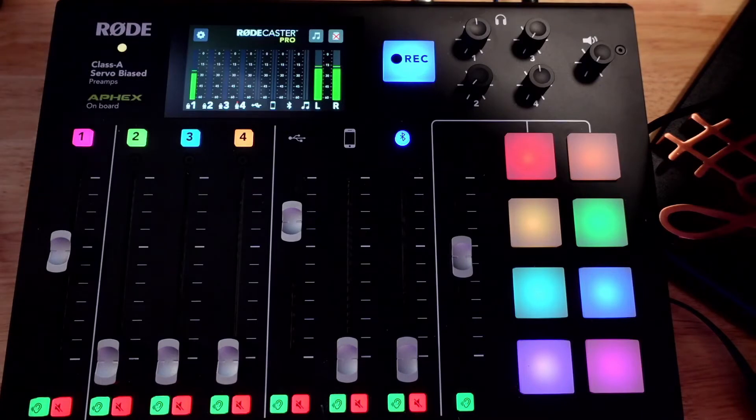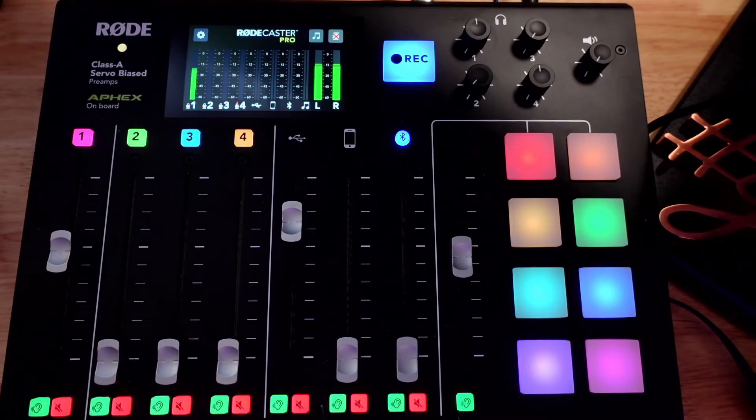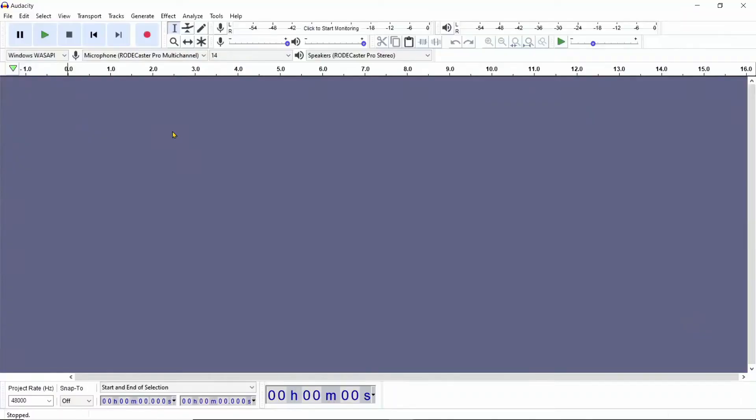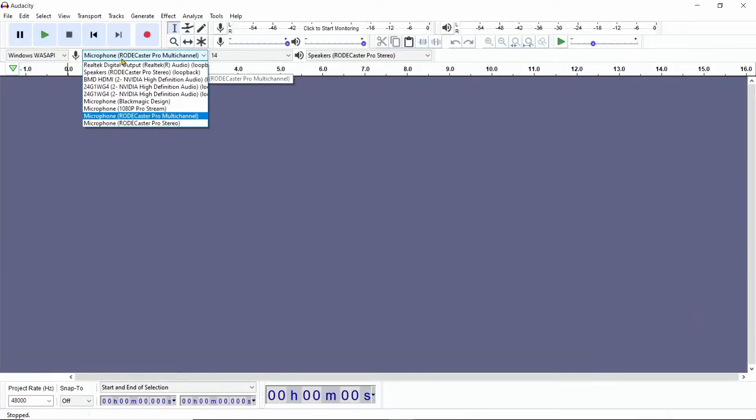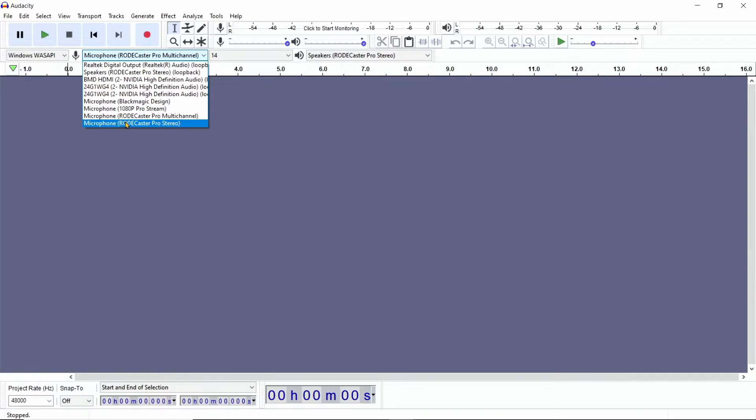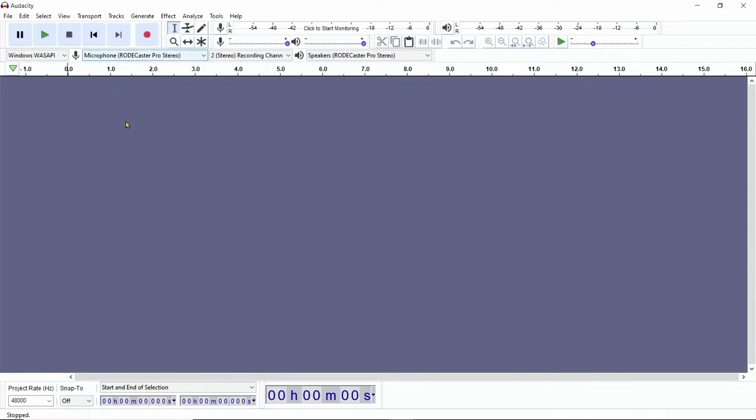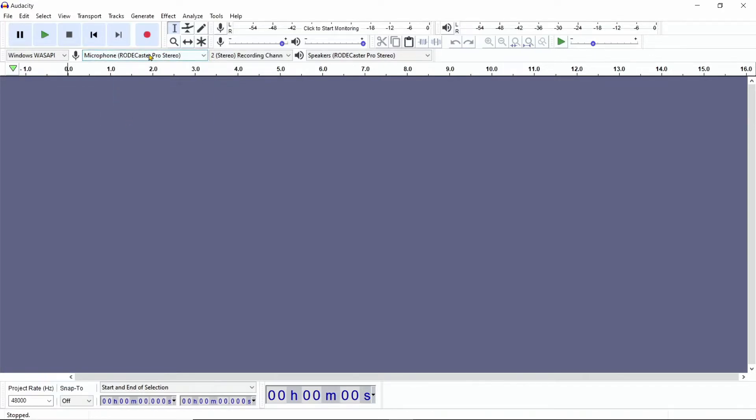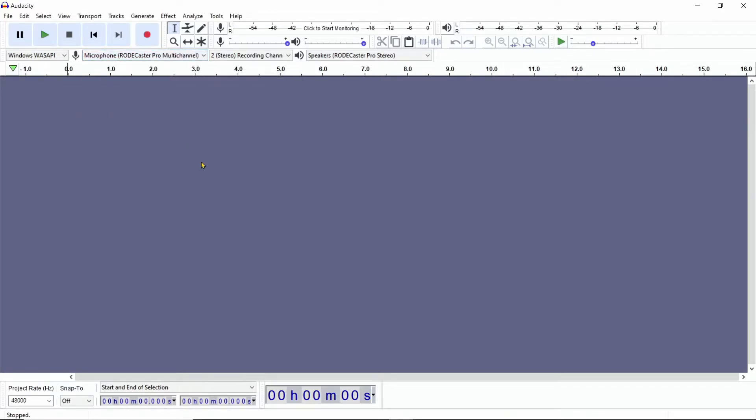Now, the next thing you might want to do right away is unplug your RODECaster USB and then replug it back in. And what this is going to do is change those settings for you where it's not going to just say RODECaster Pro anymore. It's going to say RODECaster Pro multi-channel, and that's what's going to allow us to use the multi-channel.